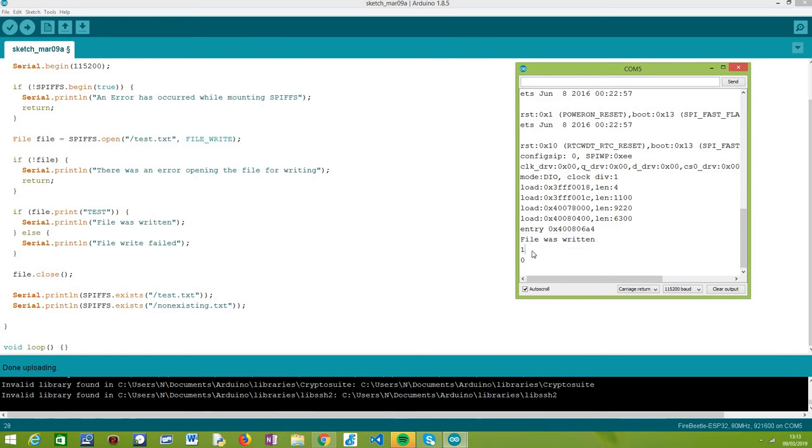And then, the next sentence where we check if the test.txt exists, it returns one, which means it is a boolean true value. So indeed, the exists method indicates that this file exists on the SPIFFS file system.